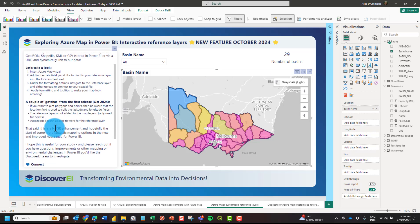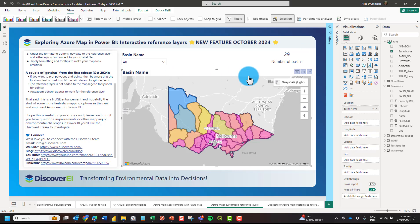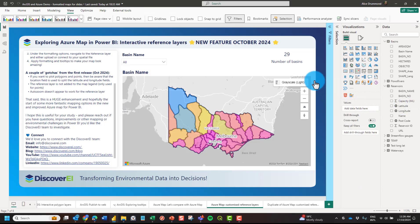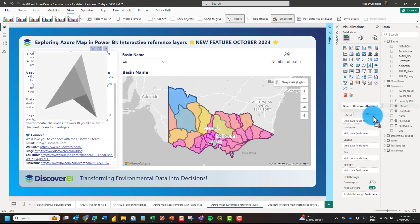Just a couple of gotchas to be aware of from my quick testing. If we want to plot polygons from a reference file and also plot points, be aware that the location field is used to split the latitude and longitude fields. We brought basin name into the location field well to make the reference layer interactive, but within this same Power BI file I also have latitude and longitude points for reservoirs located across the state.